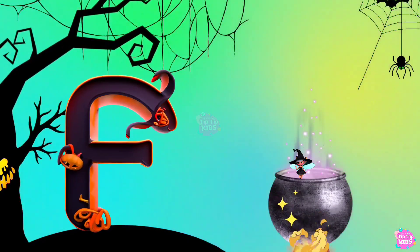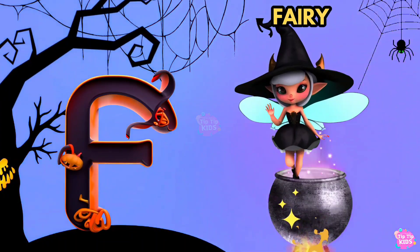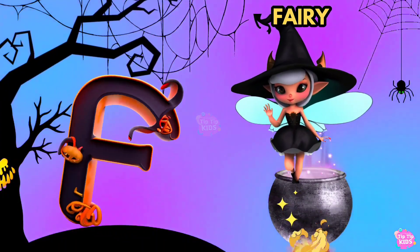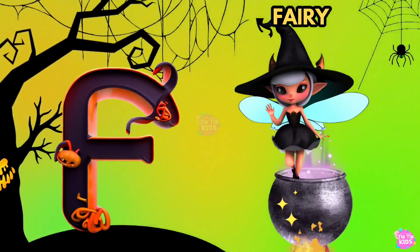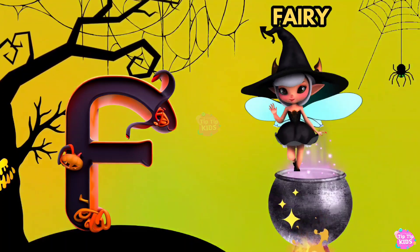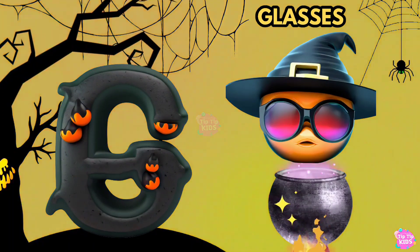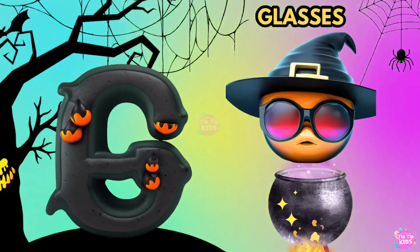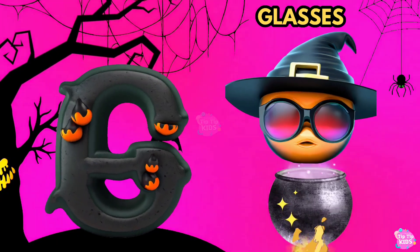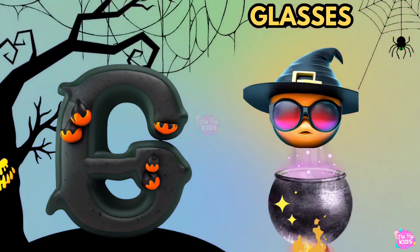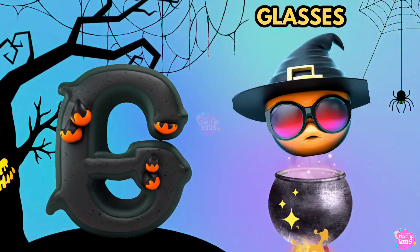F is for Fairy. F, F, Fairy. F, F, Fairy. F, Fairy. G is for Glasses. G, G, Glasses. G, G, Glasses. G, Glasses.